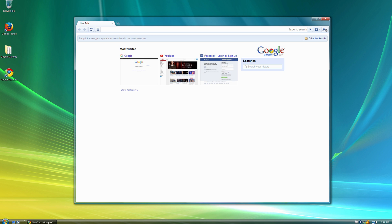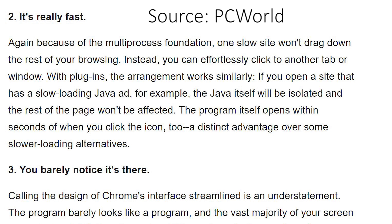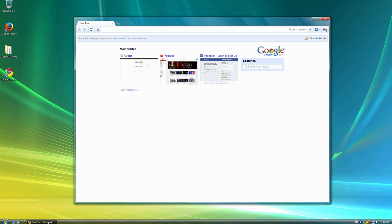Google also touted the speed of the web browser back then because, in theory, Chrome should have been faster than any other web browser, due to the fact that Chrome loads each tab in a completely separate process, instead of lumping the whole browser together in one big process.